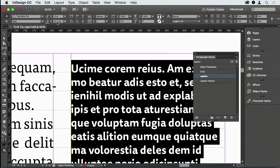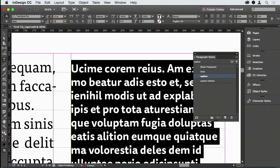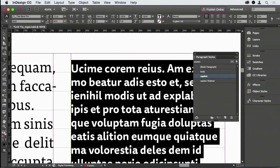So to determine the leading of my secondary paragraph, I'm going to come to the leading value and I'm going to make that 20 times 3. So what I'm saying is, on every third line of my baseline increment